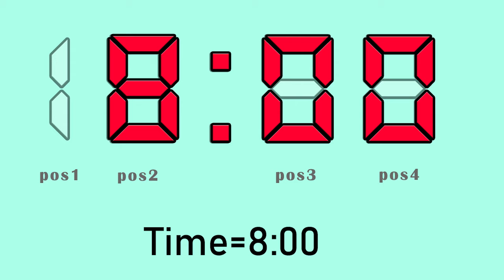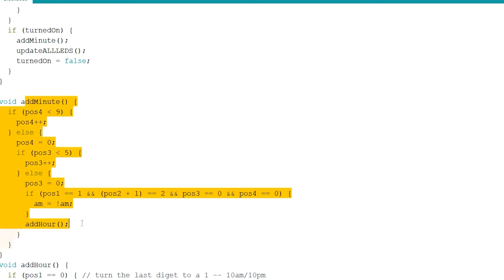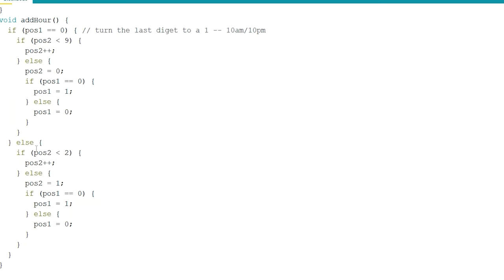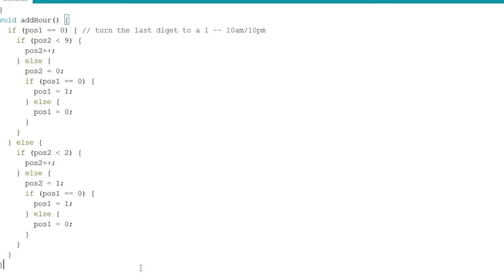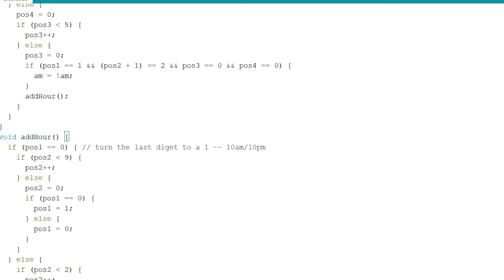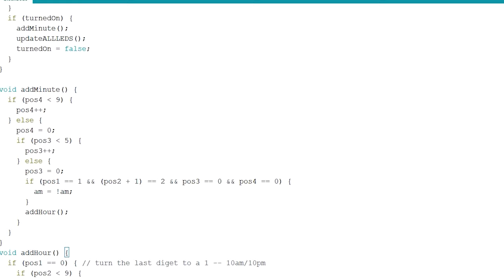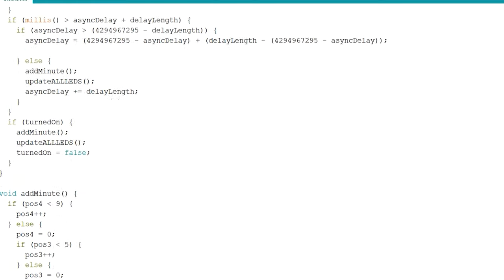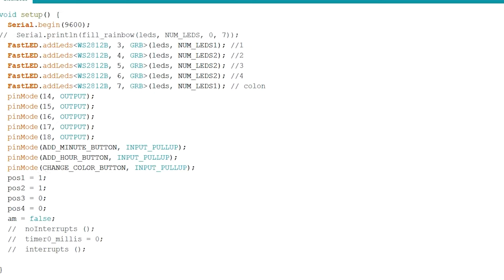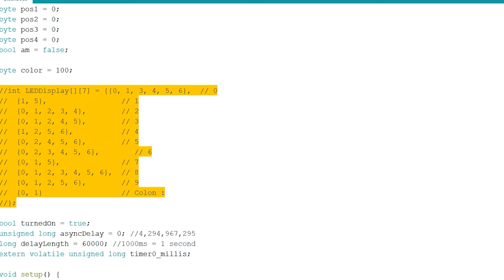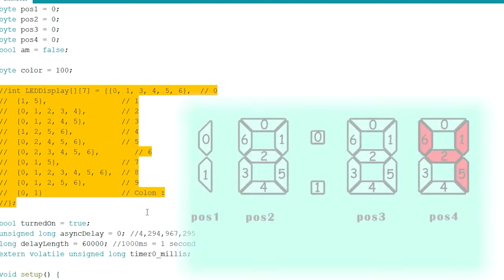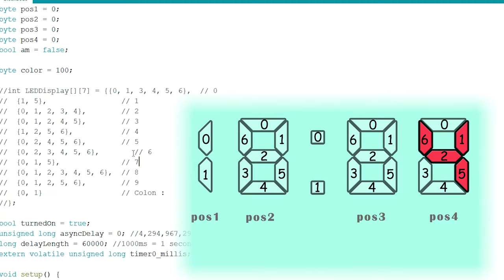This is how the code works in the add minute and add hour functions. Since I wired the digital numbers a bit weird, there was not a good way of identifying which LEDs are supposed to be lit up out of the 7 LEDs per digit. For this, I had to create a double integer array and write out which LEDs should light up depending on what the digit on the clock says.